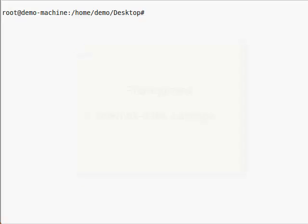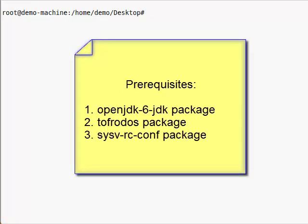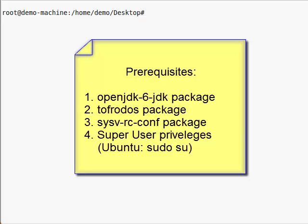It is assumed that certain packages are installed such as OpenJDK, dos2unix, and sysv-rc-conf. You must also have super-user privileges, so on Ubuntu distributions, be sure to sudo su before proceeding.